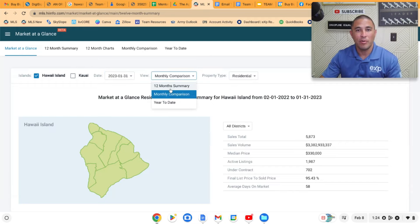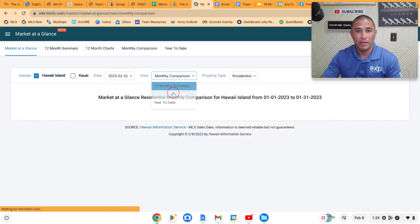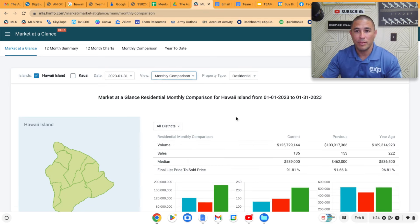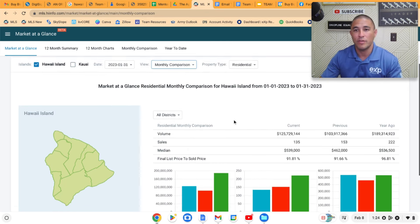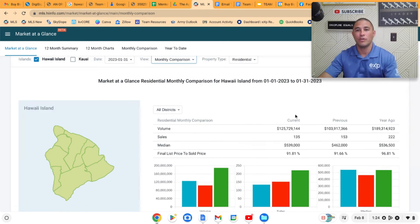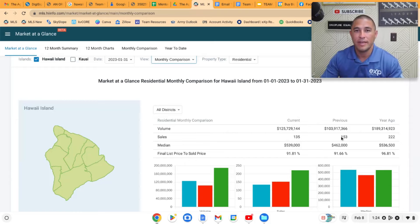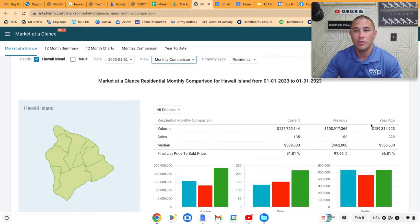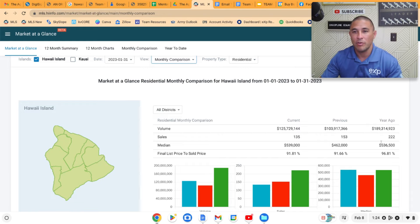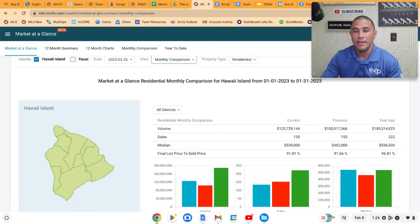This is just for the residential market. If you look at number of sales, there's 135 residential sales across the island in January, there was 153 in December, and there was 222 a year ago in January. Way, way down, almost a 50% drop from a year ago in the number of homes that are selling.